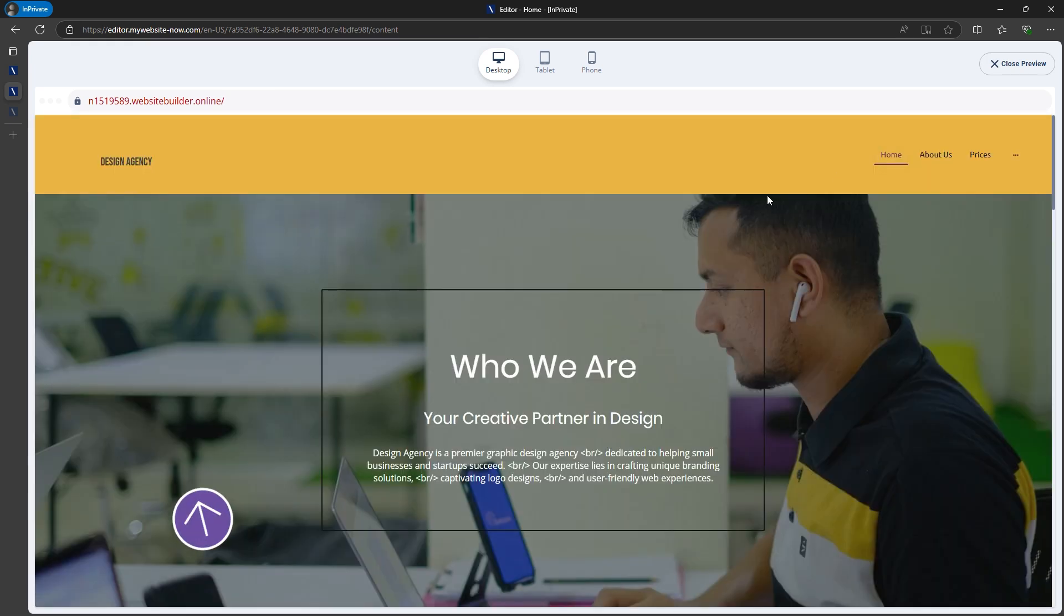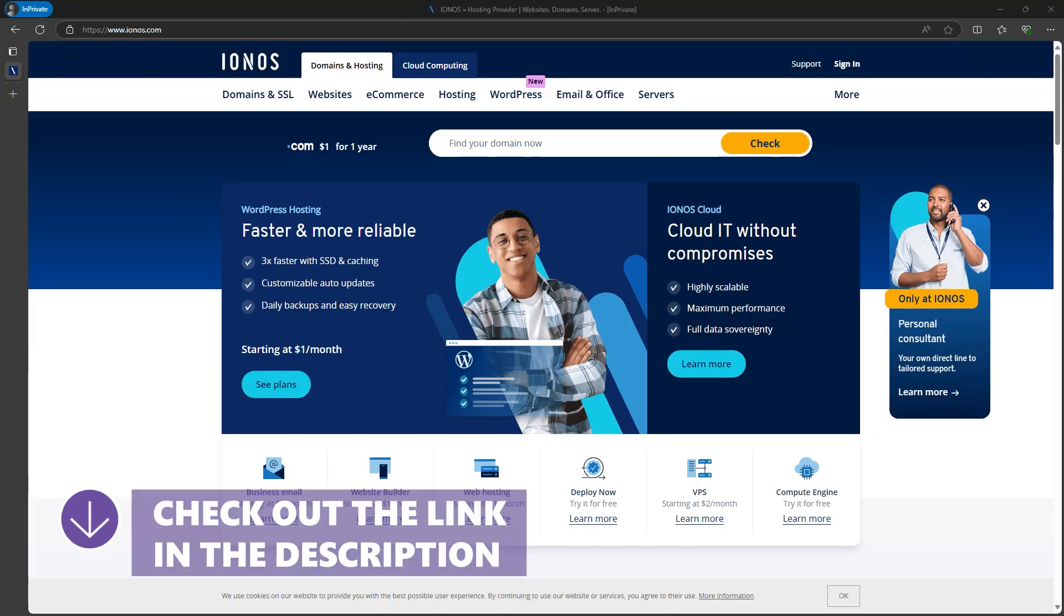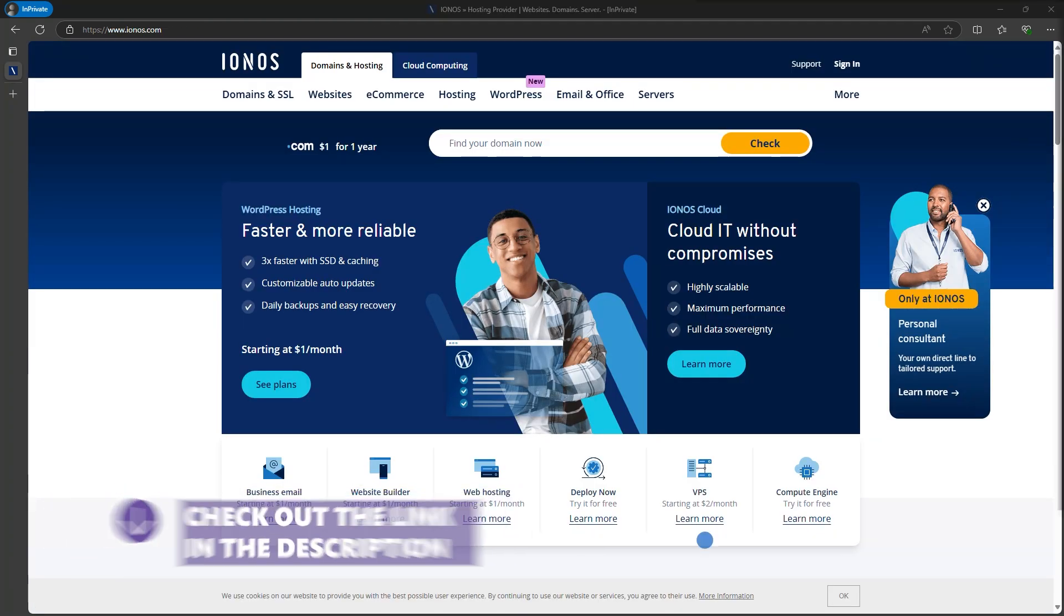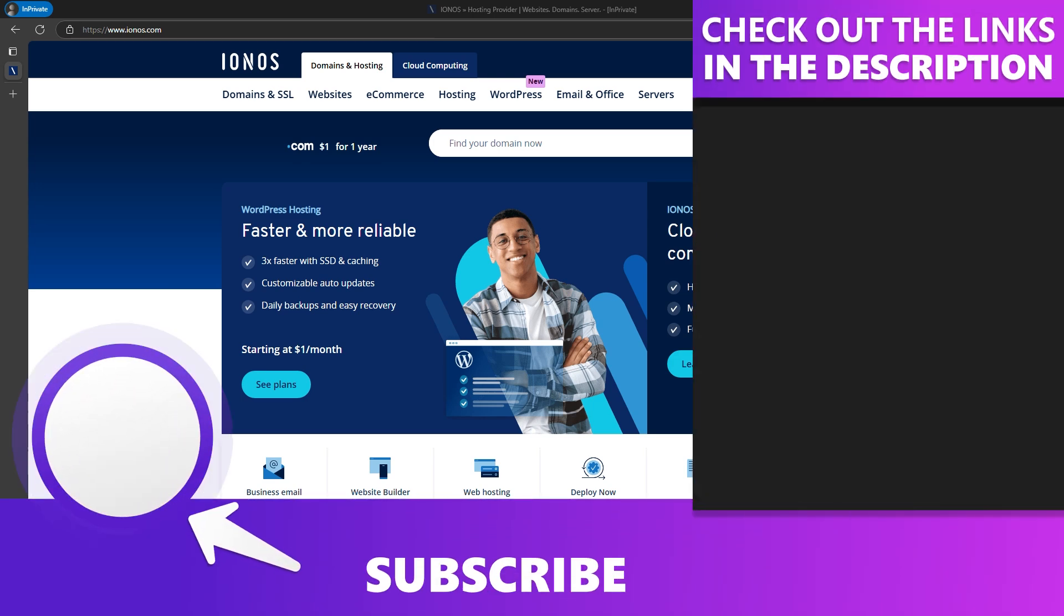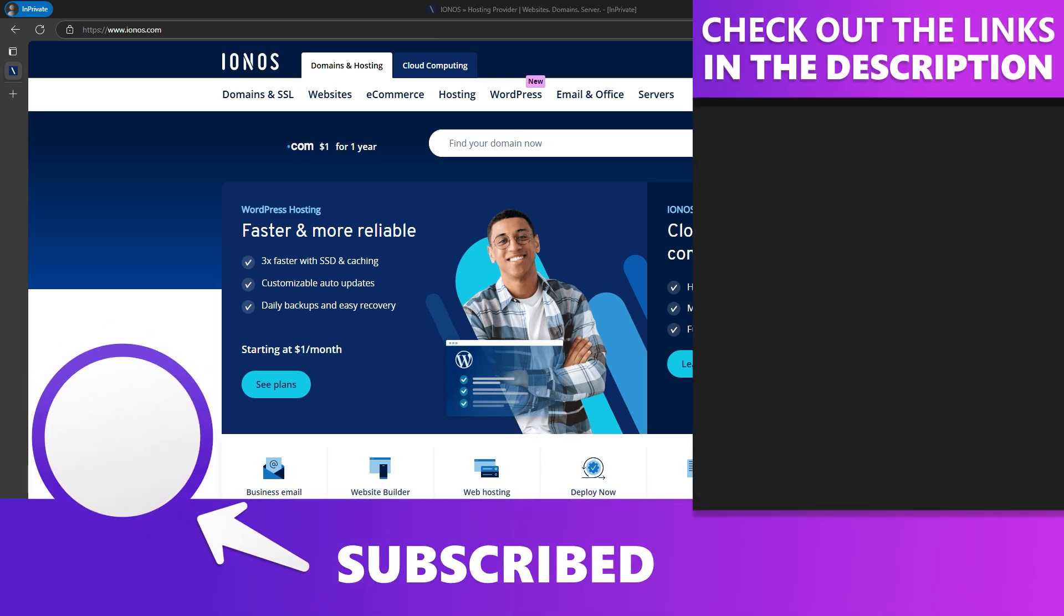If you'd like to get started, the link is in the description. Thanks for watching, and don't forget to give this video a thumbs up if you found it helpful. See you in the next tutorial.